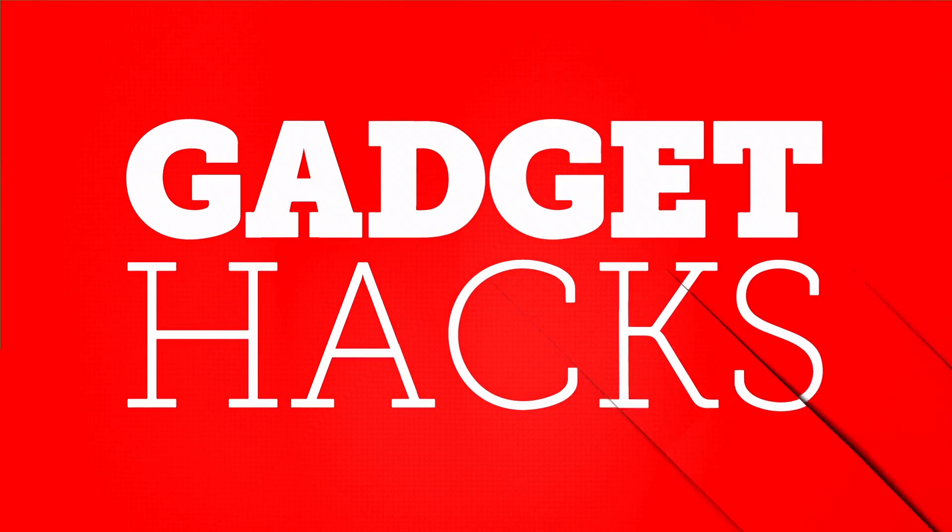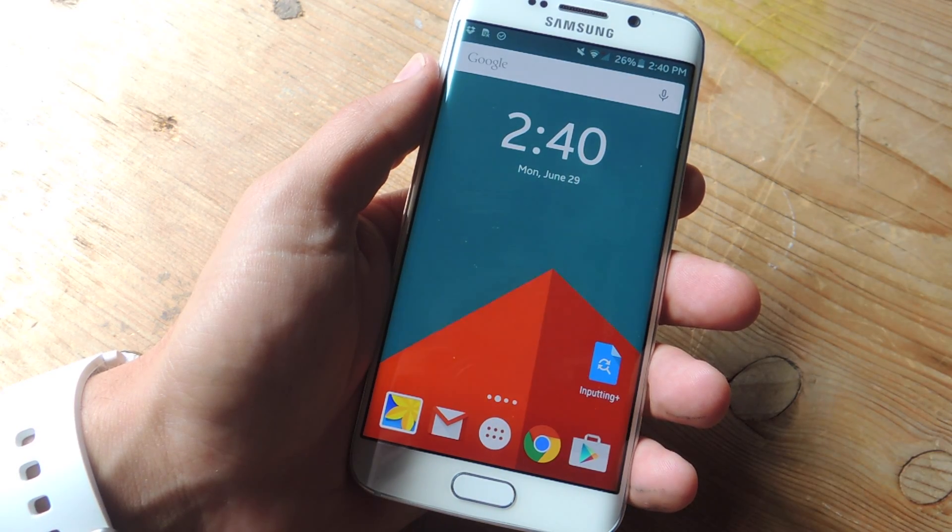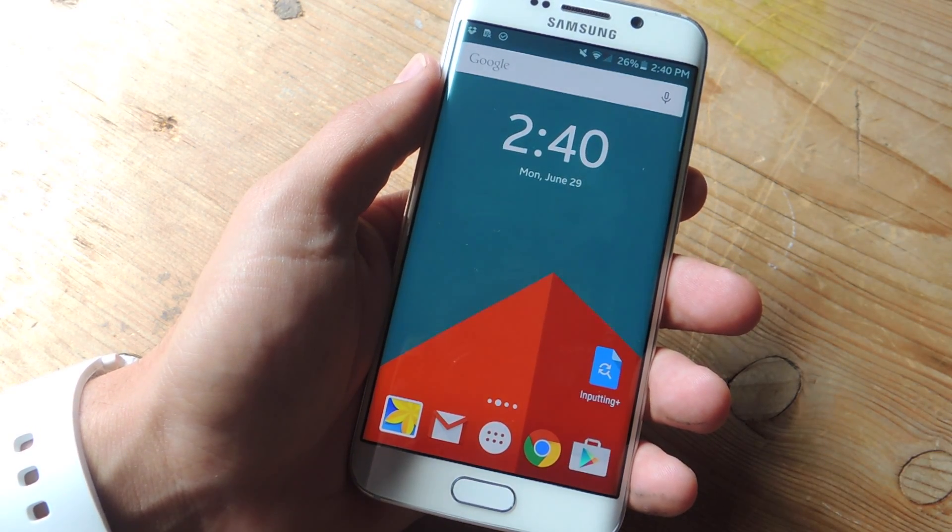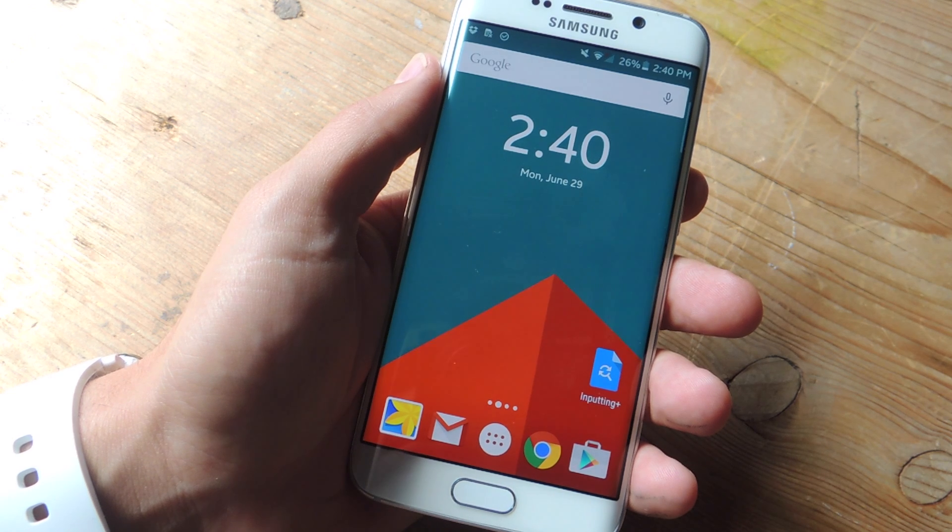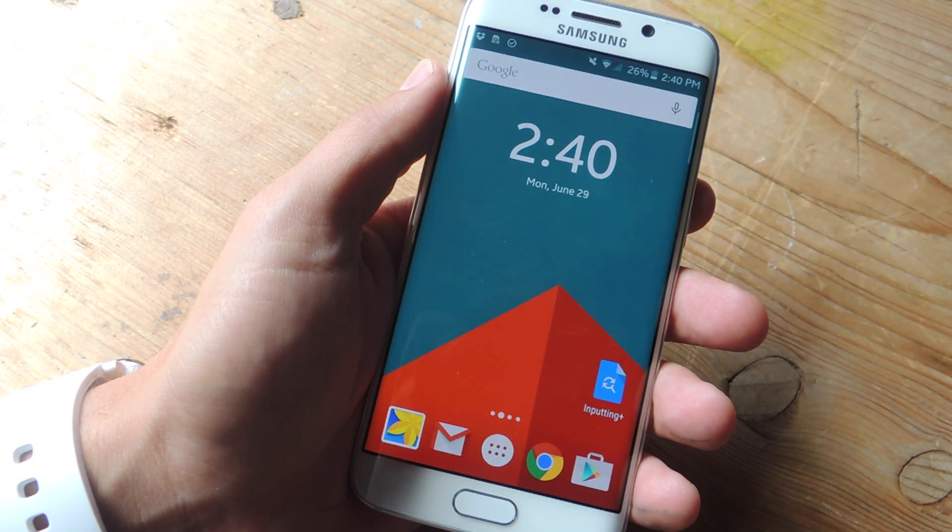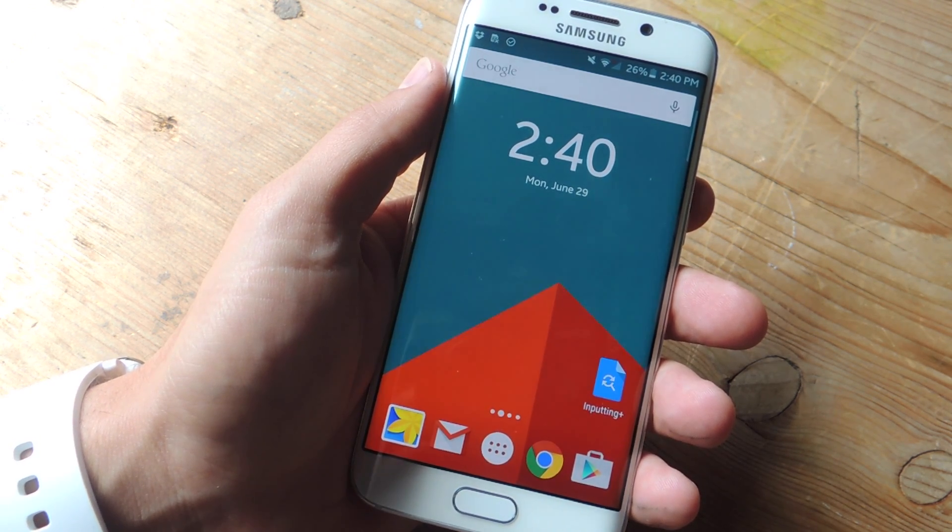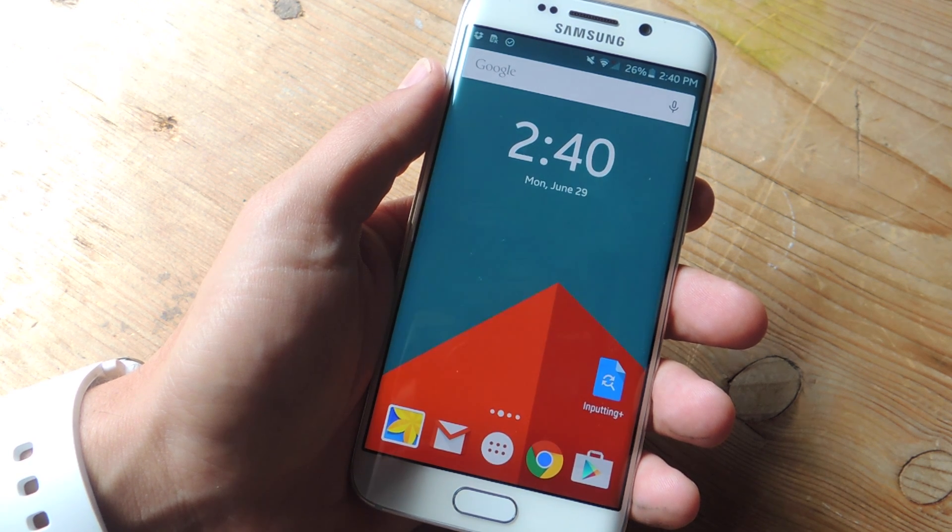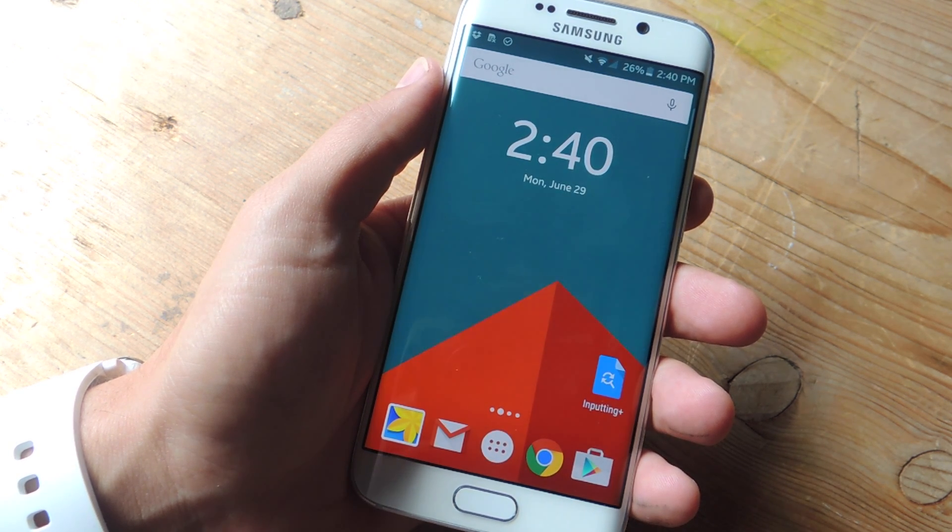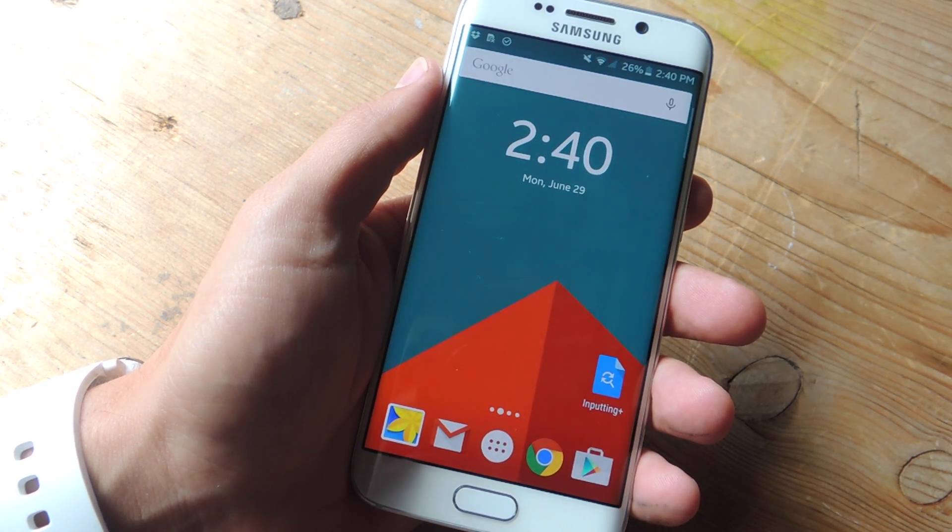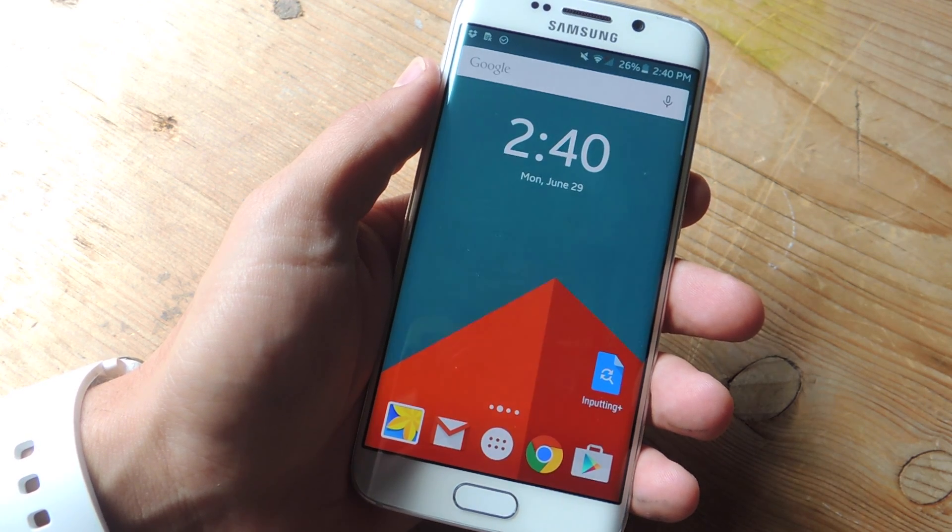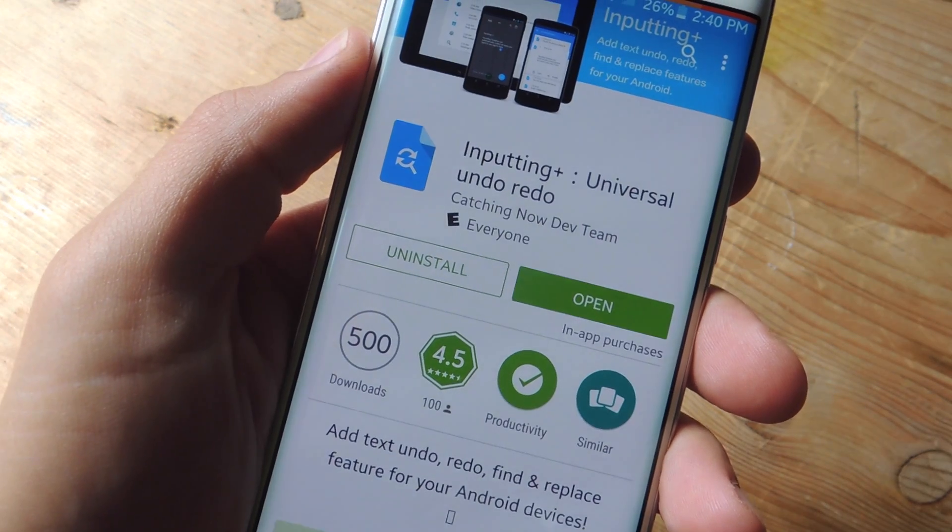The undo or redo function that you probably use on your computer is extremely handy, especially if you've ever deleted an entire essay like I have on accident. Just hitting undo and you're pretty relieved. It would make sense to have it on your device. Although you may not use it all the time, it does come in handy, so to do this we're going to be using a free application.